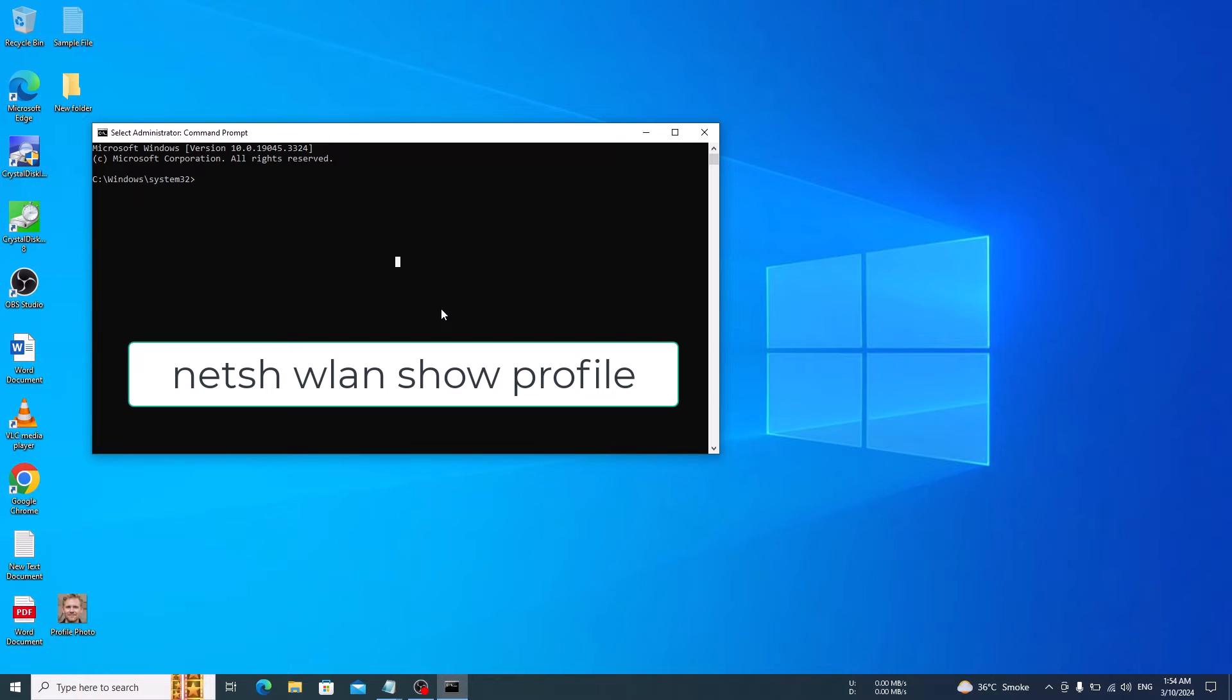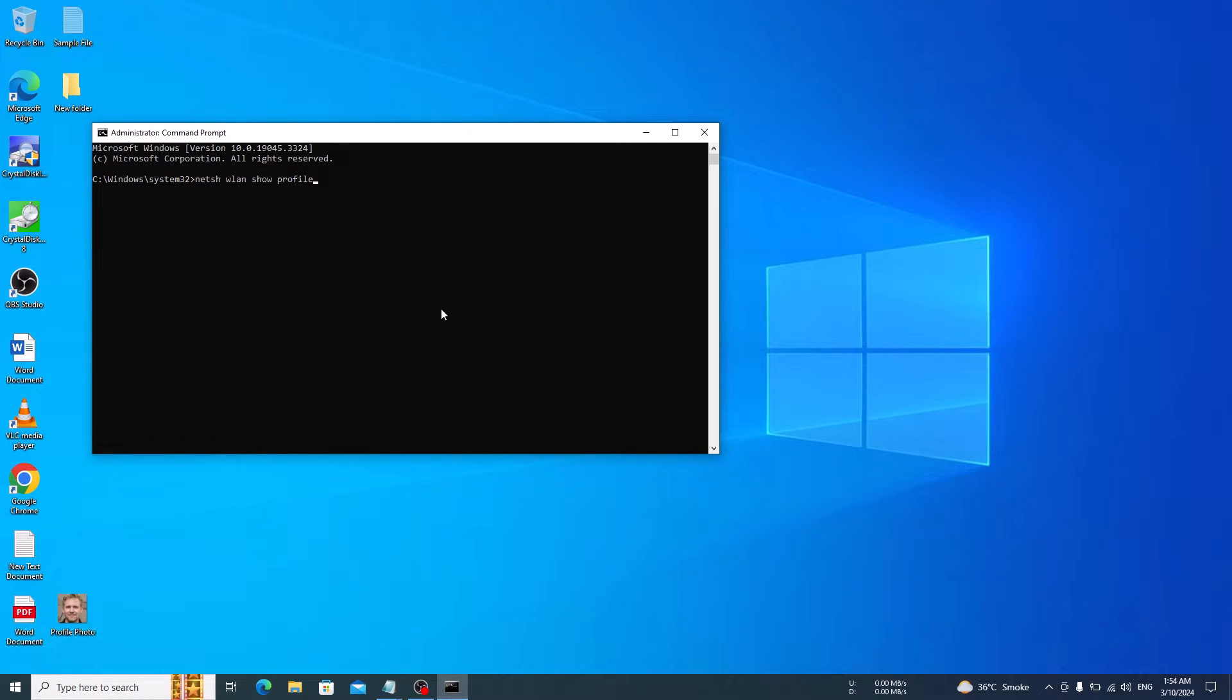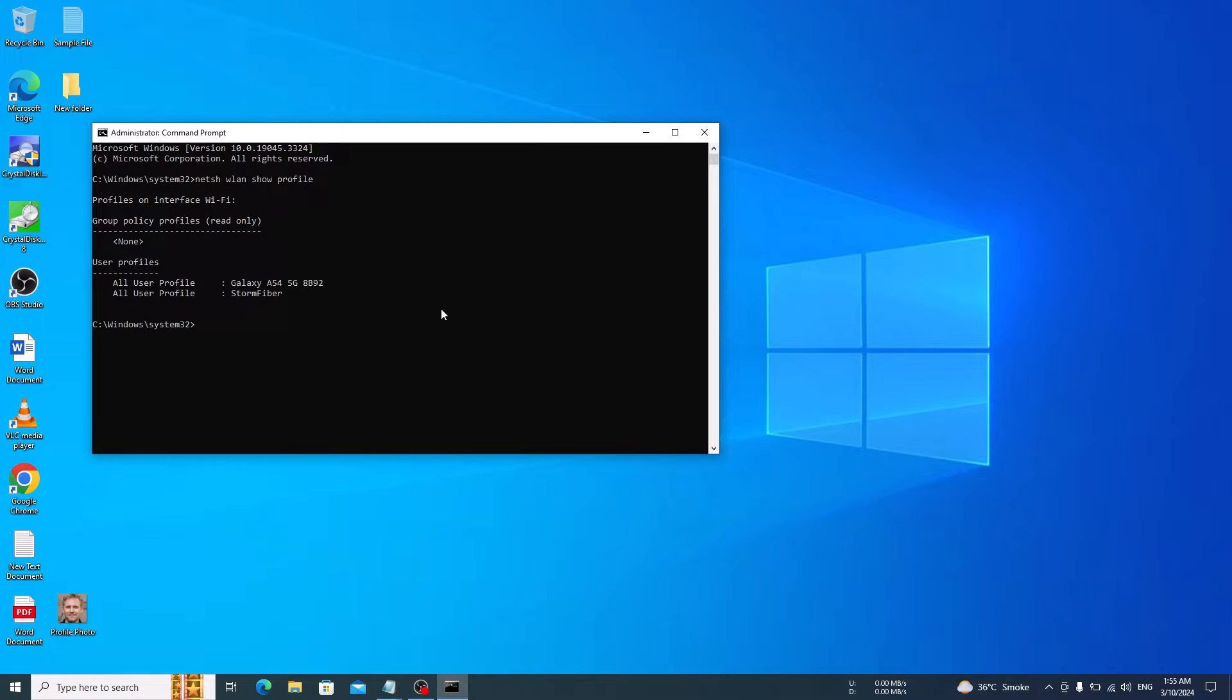Now type the following command in the command prompt. I have given this in the video description, so you can copy it from there. Now press enter. It will show you a list of every Wi-Fi network that you have ever connected to.